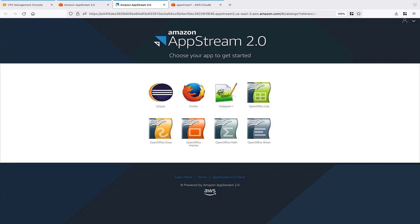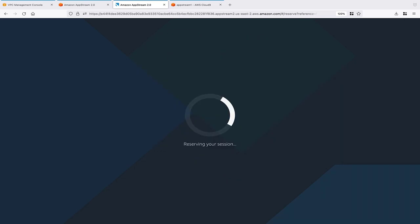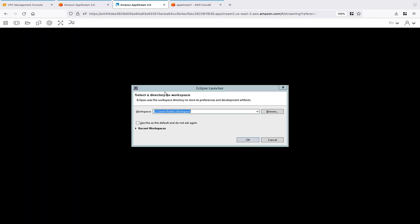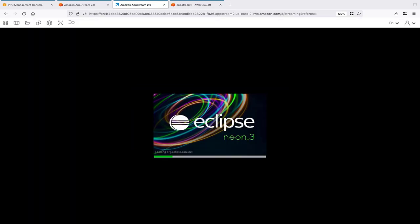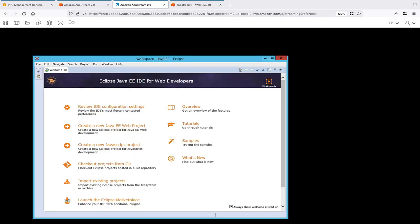When we enter the URL into a browser, we see the front door of the AppStream 2.0 instance. Let's select one of the available applications. The application is now available for use. Let's end the session.